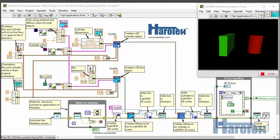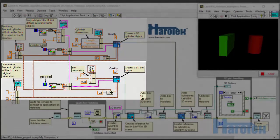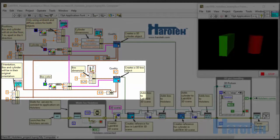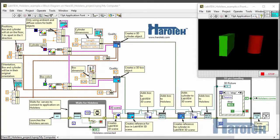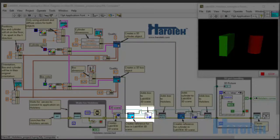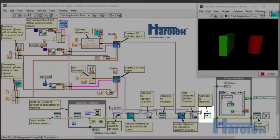Here is presented the block diagram of the VI that was used to display the cylinder and box for both the LabVIEW 3D picture control and the HoloLens. The cylinder and box are created as objects using all the required parameters for dimensions, appearance, position, and orientation. Those objects are simply passed to the 3D picture control and to the HoloLens VIs for display.